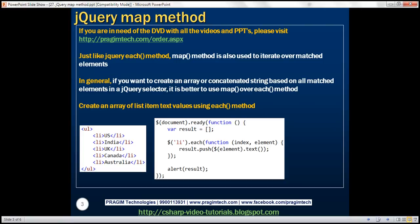Let's look at a few examples and that should make it clear. Look at the HTML here. We've got an unordered list with a few list items. What we want to do is create an array of all these list item text values — basically, a string array containing these country names. We can achieve this either by using each or map methods.